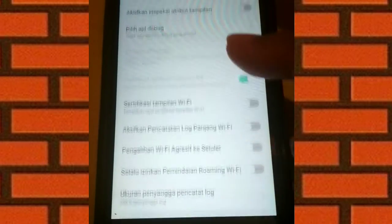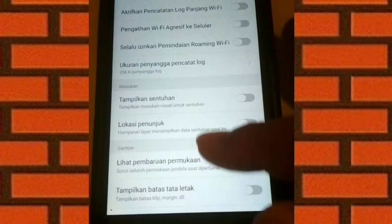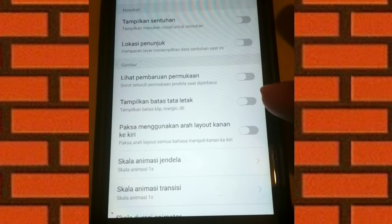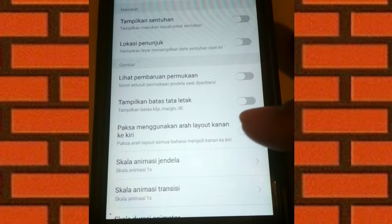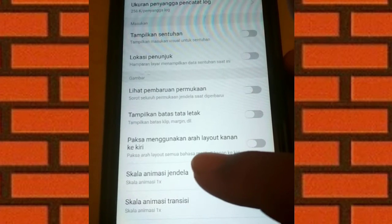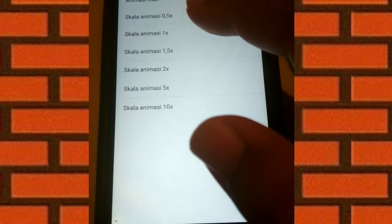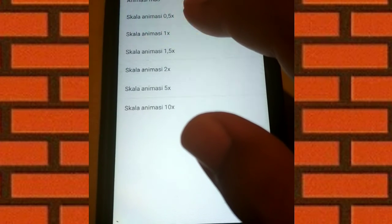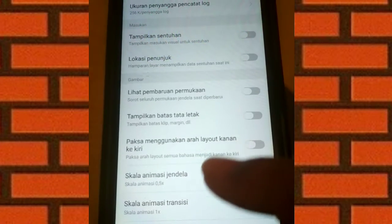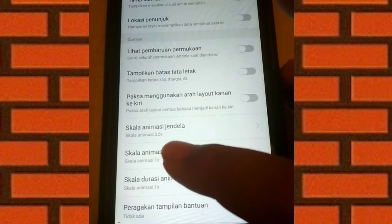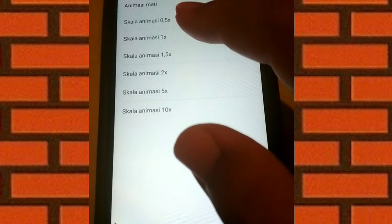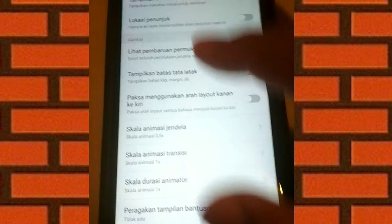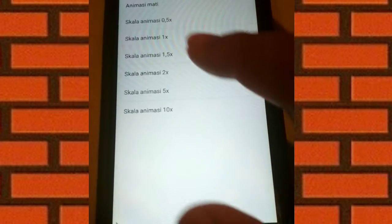Disini ada namanya Skala animasi jendela dan rubah disini jadi 0,5. Terus Skala animasi transisi rubah menjadi 0,5.